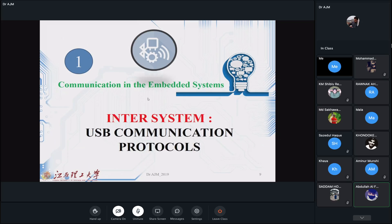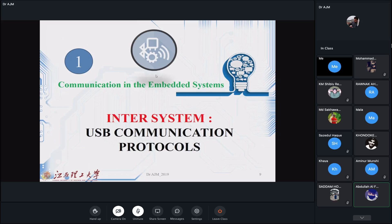A student asked whether space satellites are simplex or half-duplex. In the case of GPS, you send your location to them and they send back. In that sense we can call it half-duplex, depending on your communication setup.